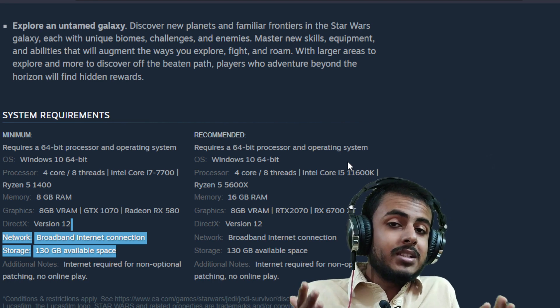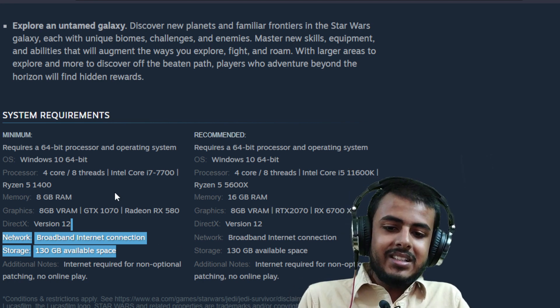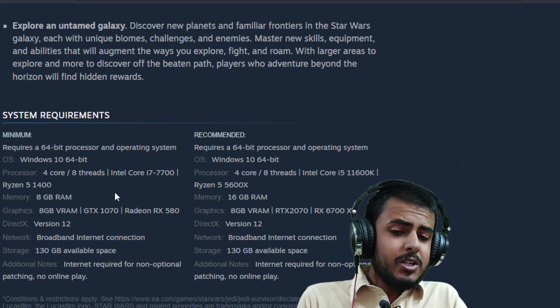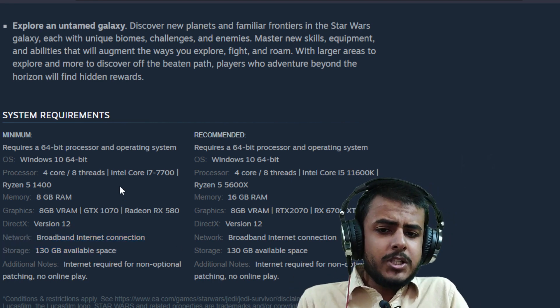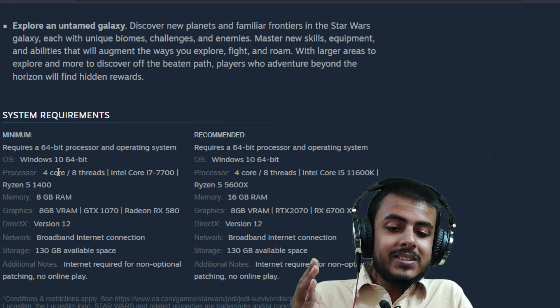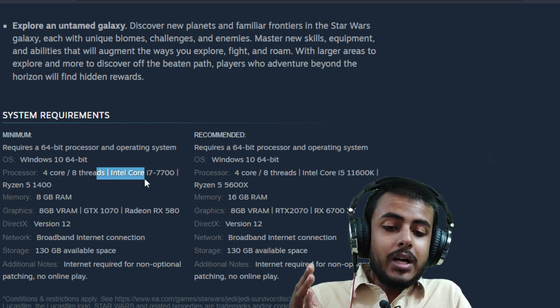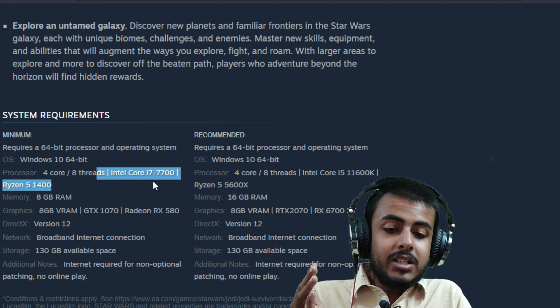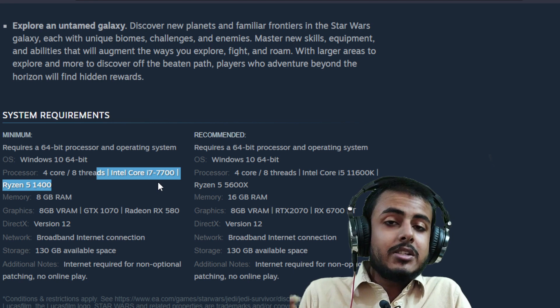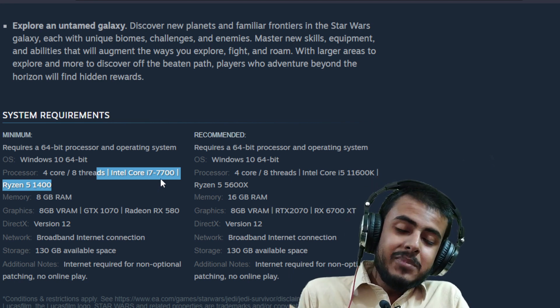A 4-core, 8-thread CPU like the Core i7-7700 is required for the bare minimum. I have a 4-core, 8-thread CPU, and it seems just too low in 2023.